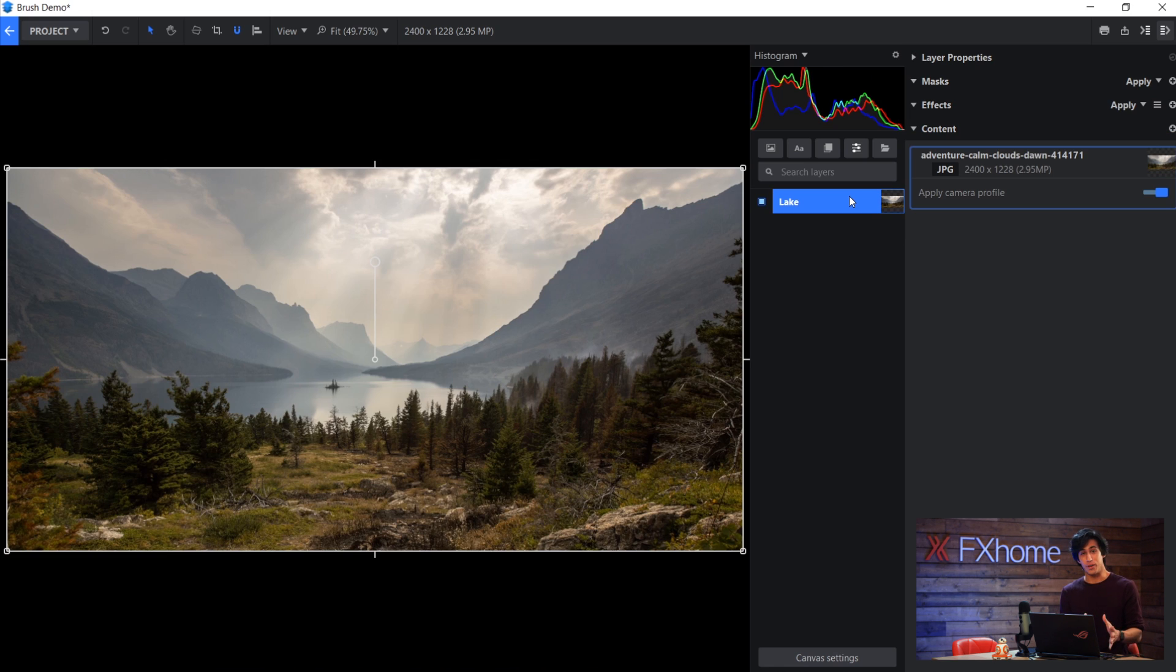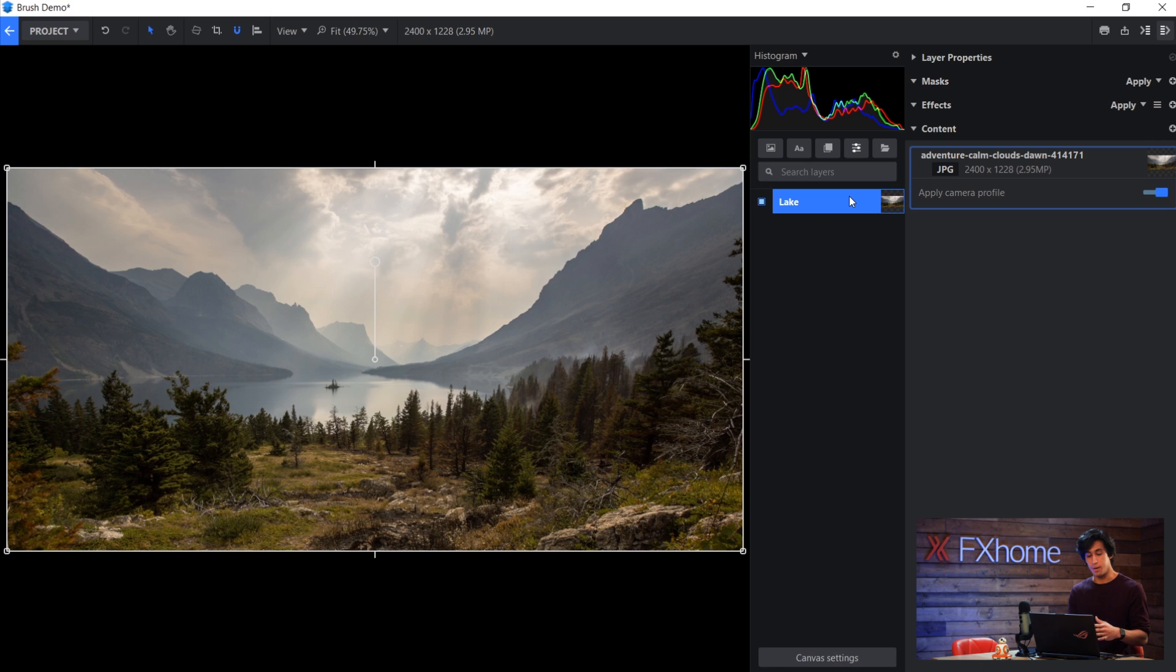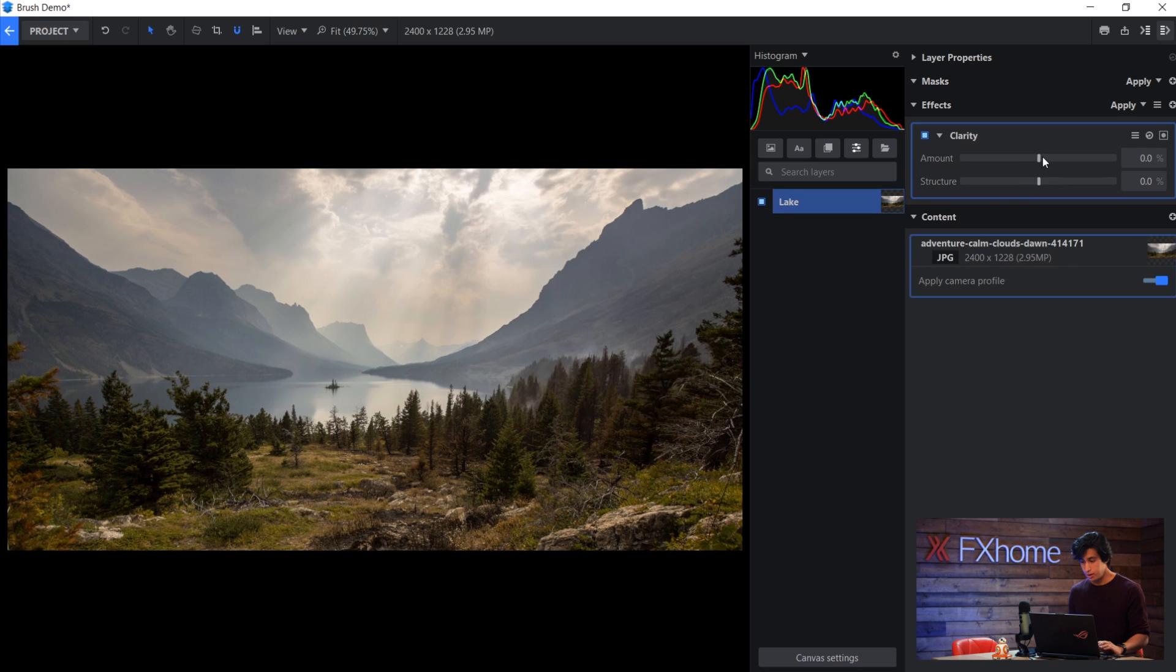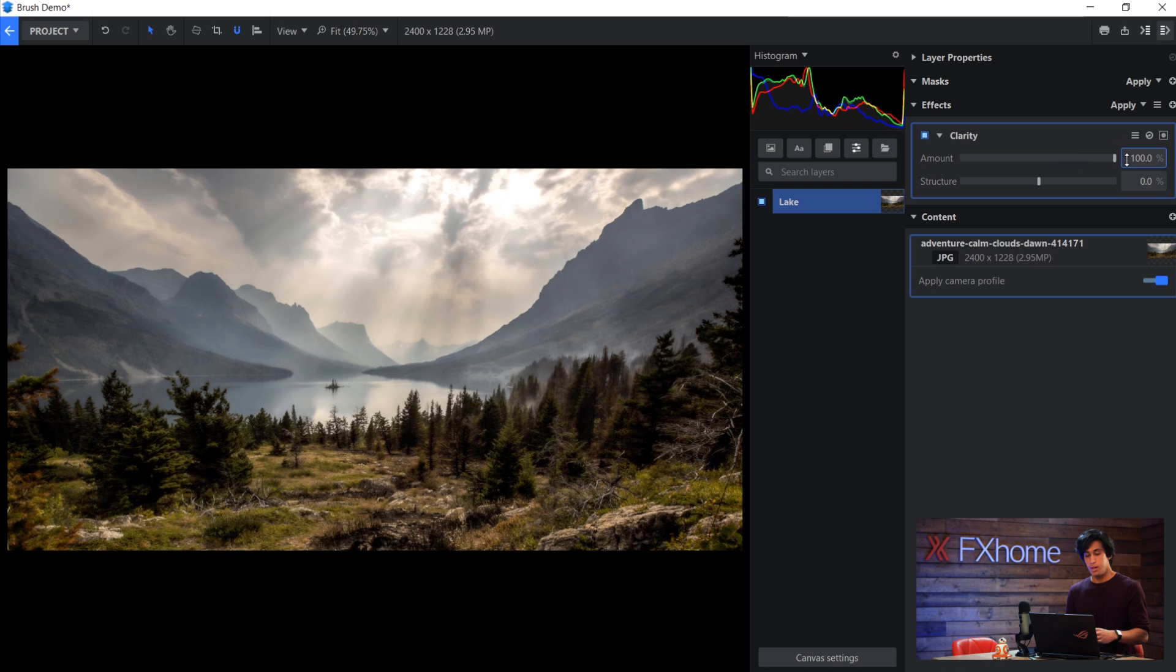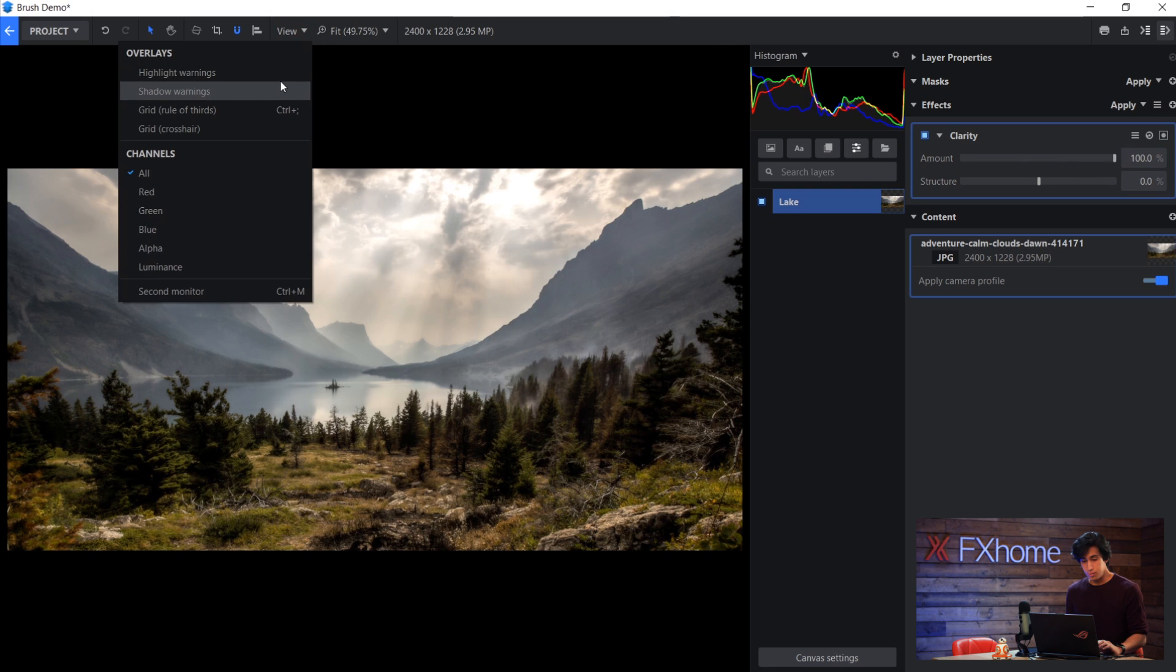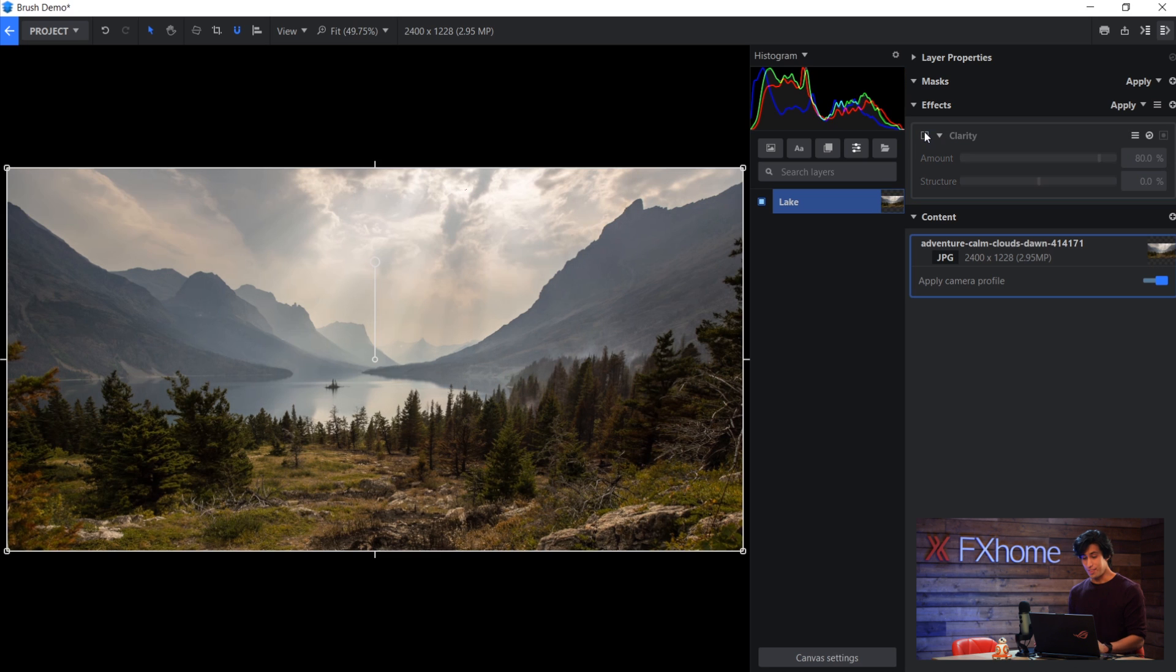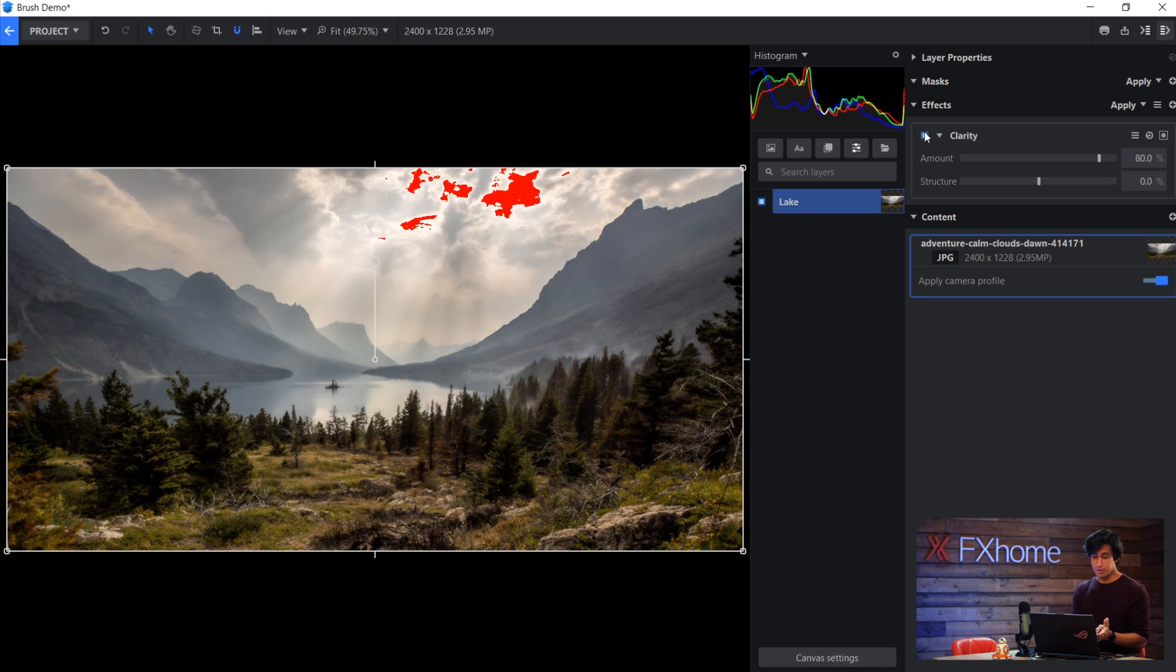Here's another example of how you can use brush masks on effects. So it doesn't have to be a mask on an image. If I wanted to add the clarity effect to this picture here and then boost it up, it looks good. But the problem is if I go to view and then highlight warnings, you can see that I'm blowing out the details in the sky. And that wasn't happening before I added the clarity effect.